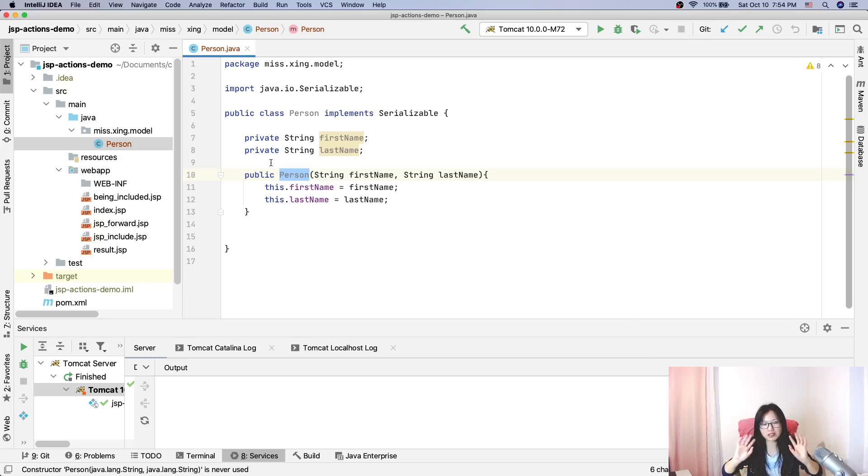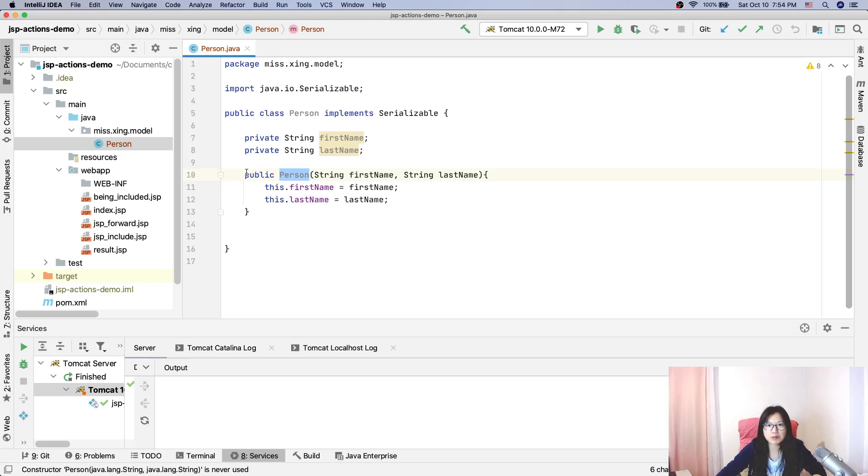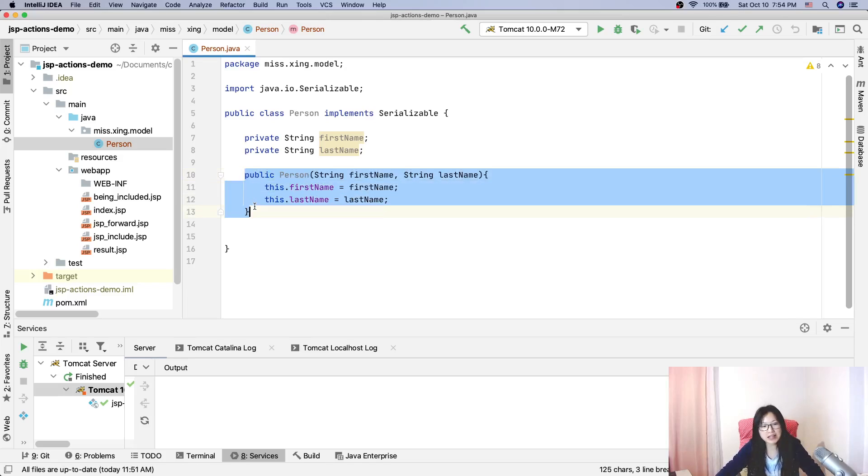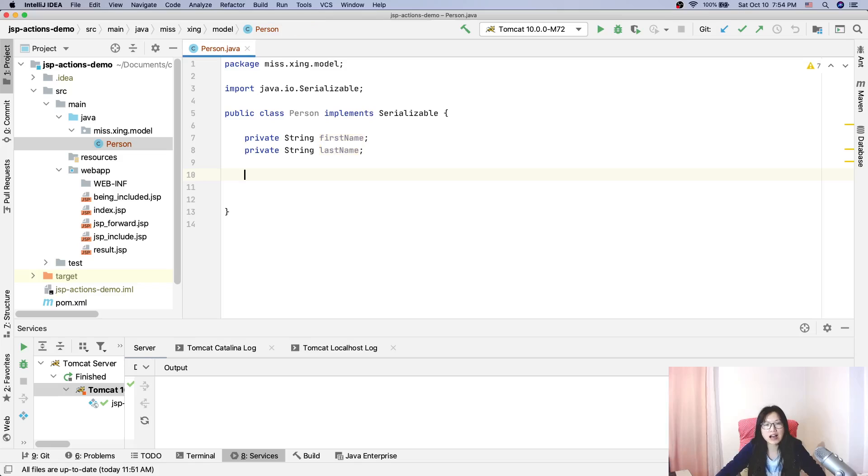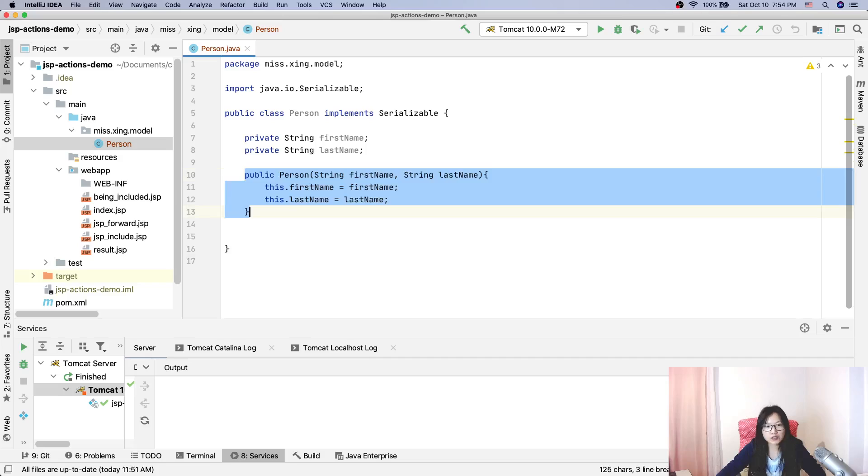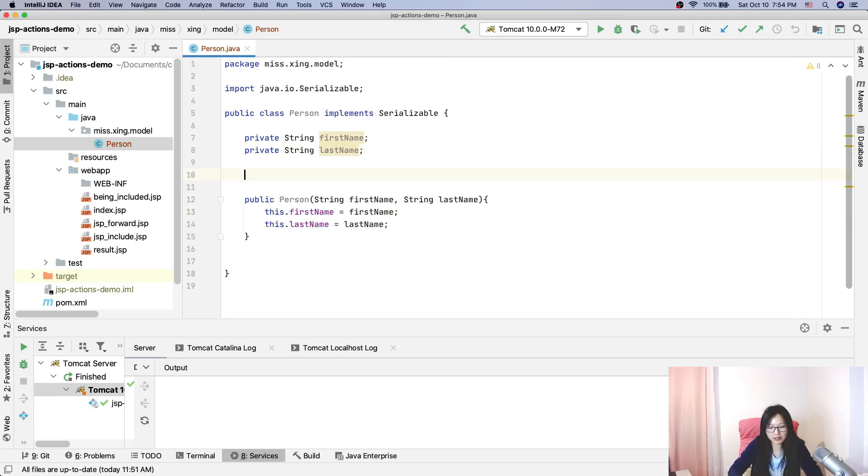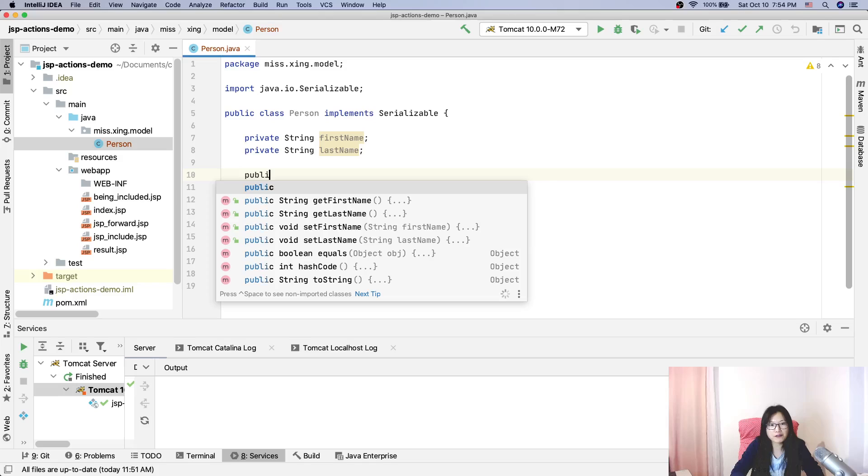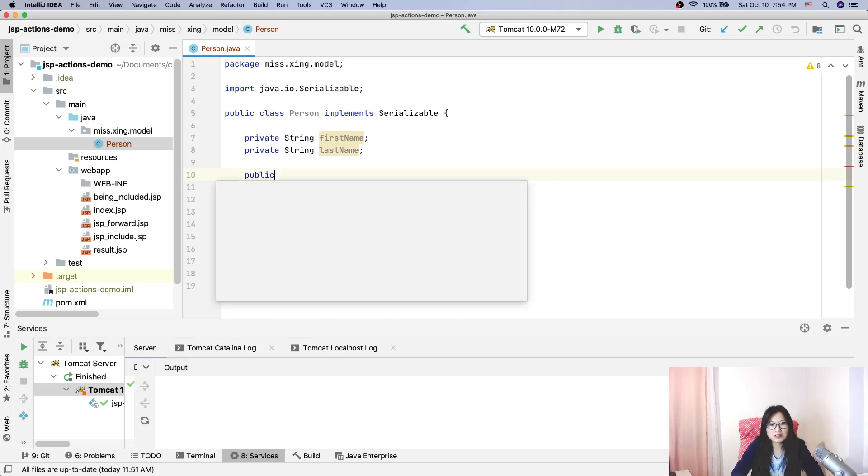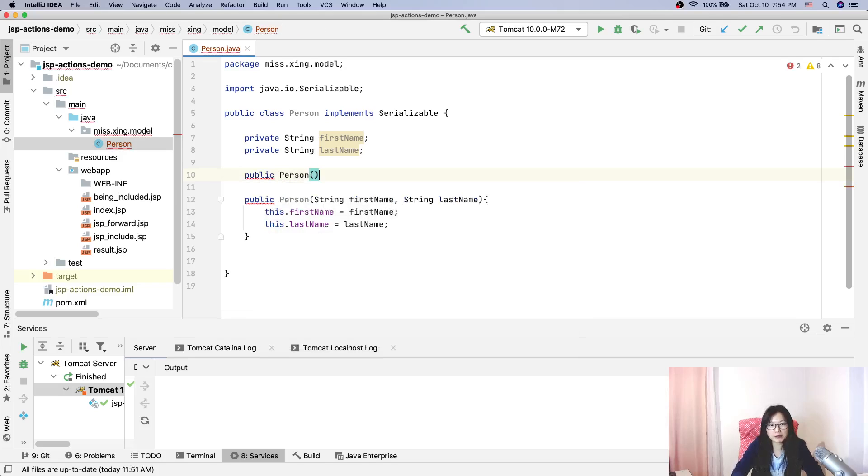By default, it's going to have a no-argument constructor there. So if you have your customized constructor, you must define the no-argument constructor here.